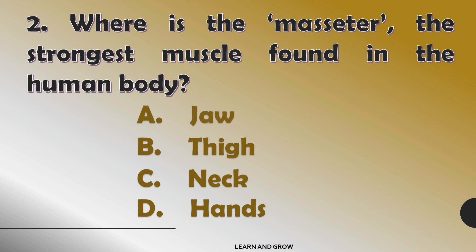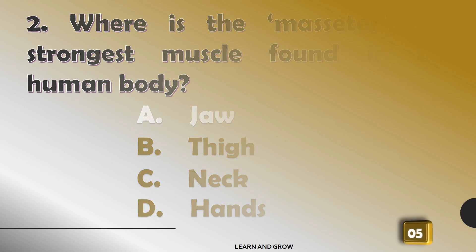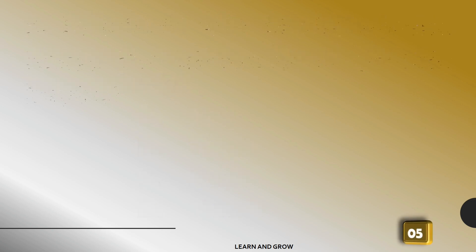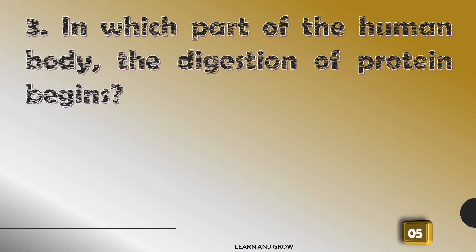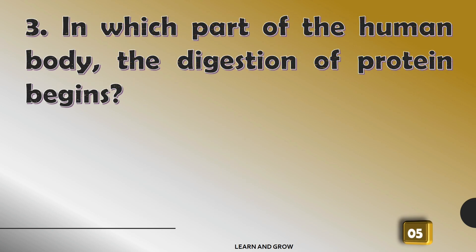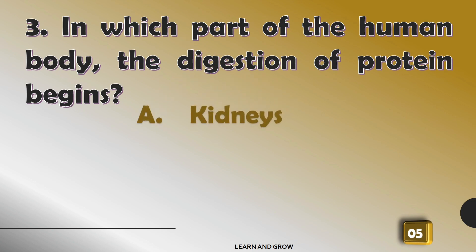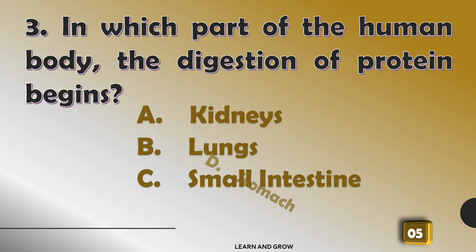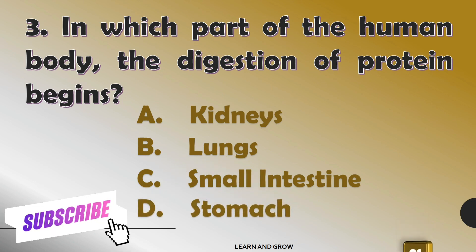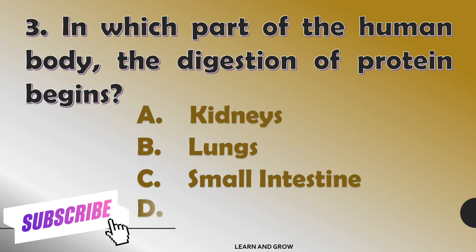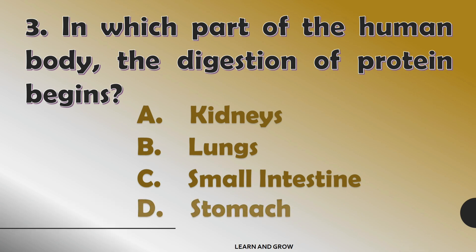The right answer is option A: jaw. In which part of the human body does the digestion of protein begin?